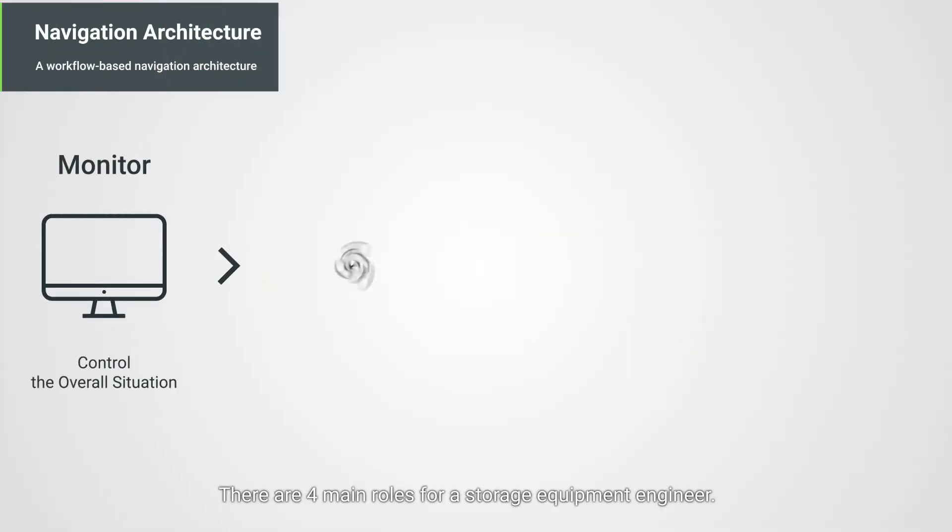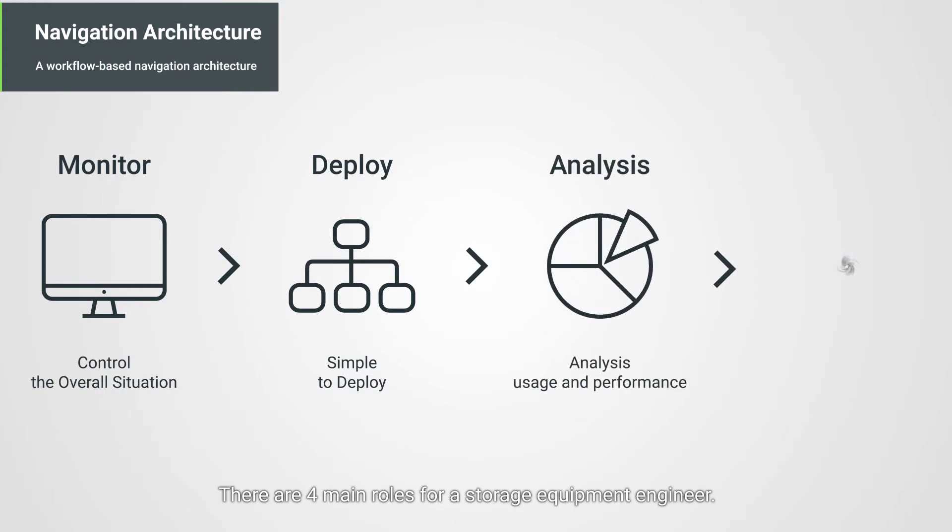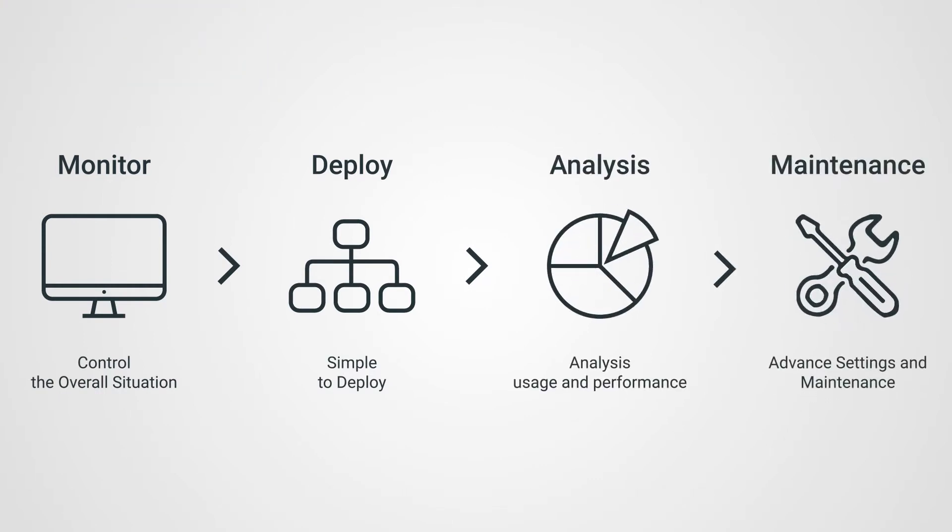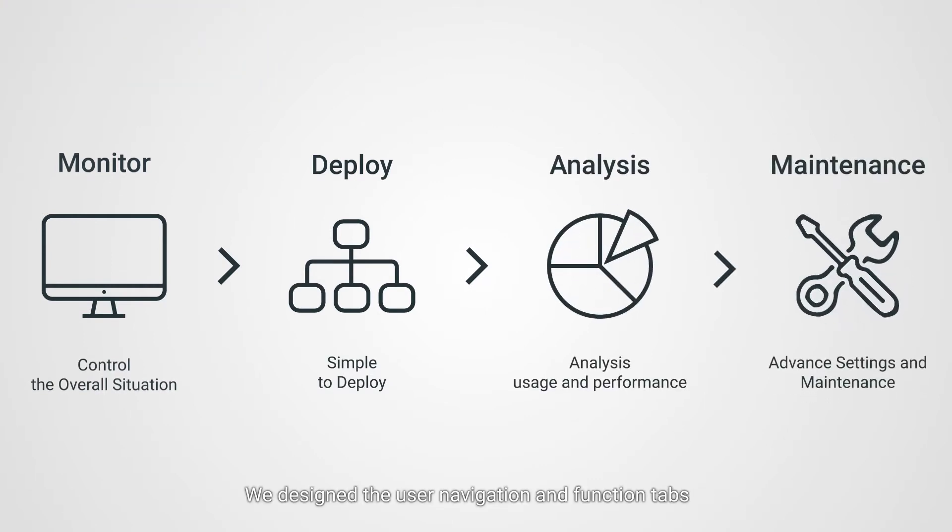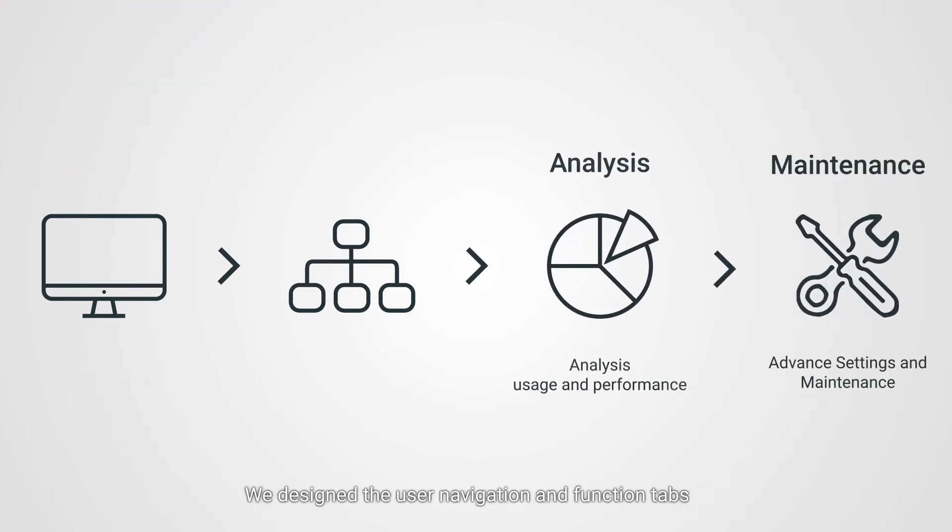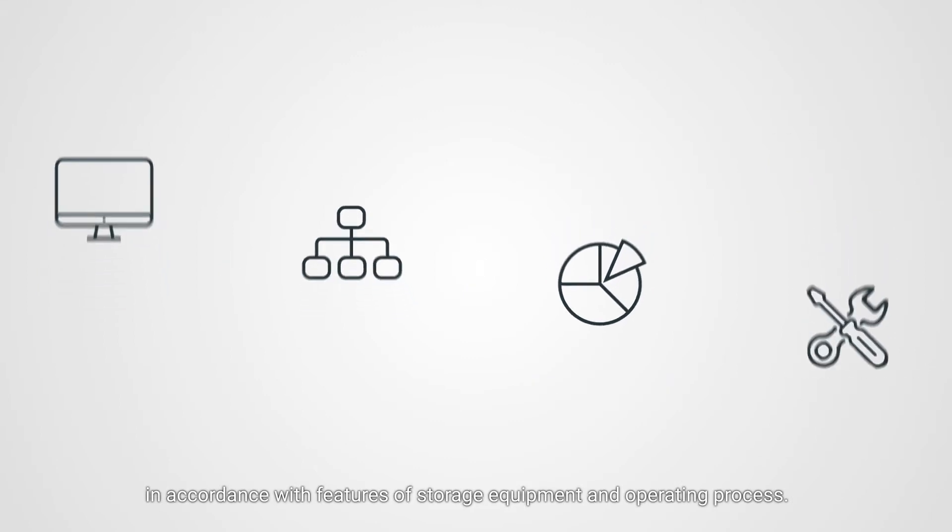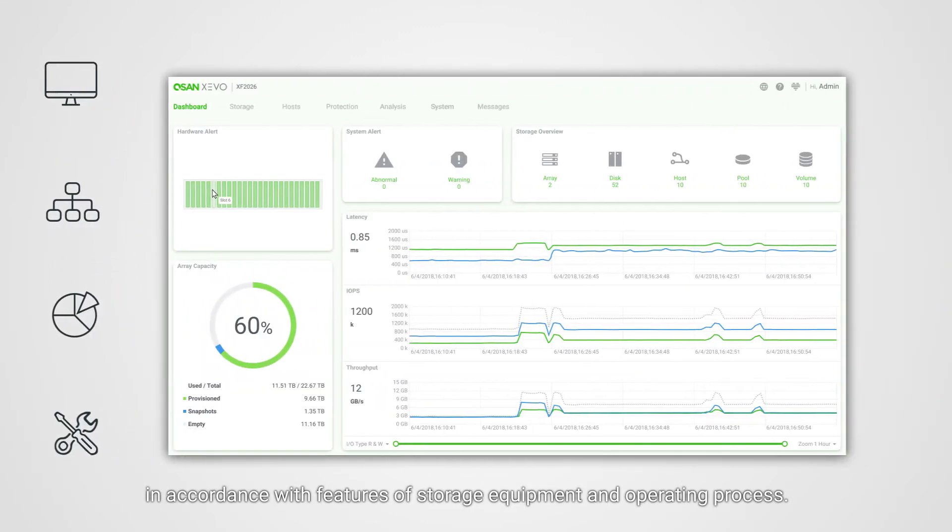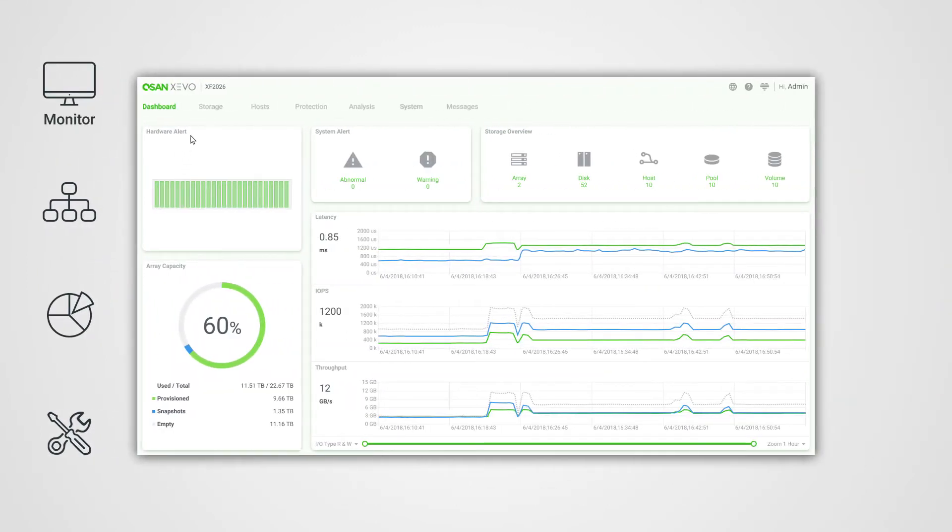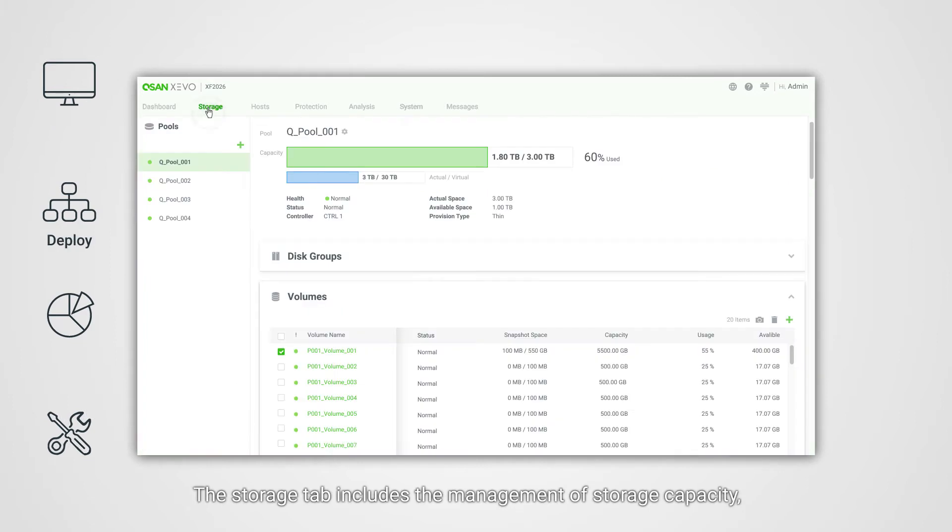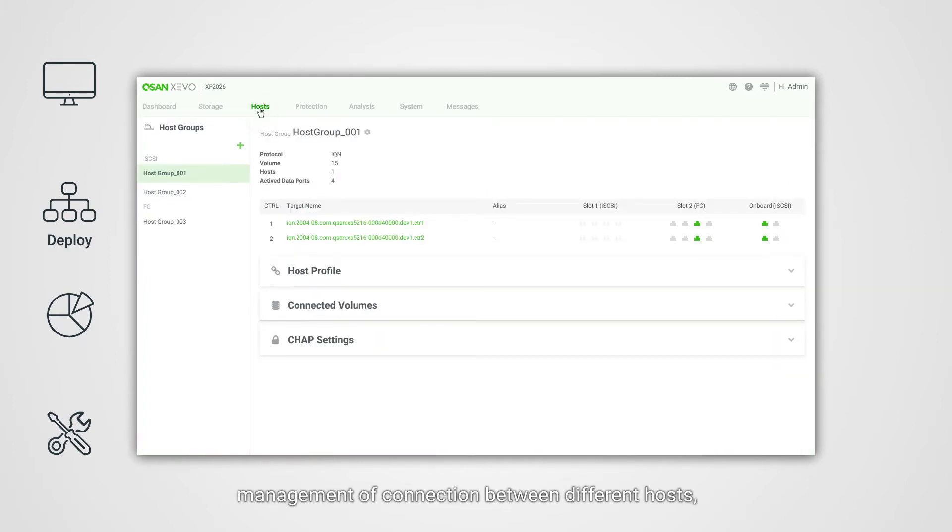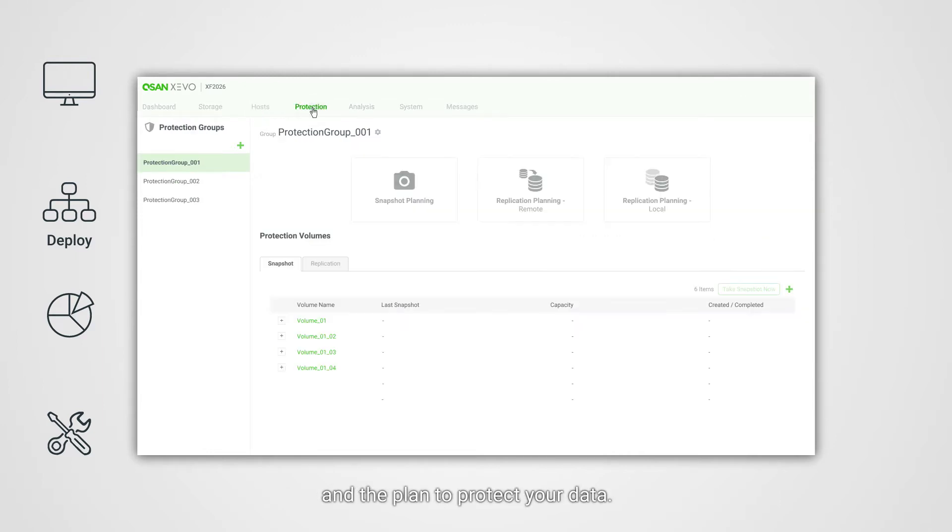There are four main roles for a storage equipment engineer. We designed the user navigation and function tabs in accordance with features of storage equipment and operating process. The storage tab includes the management of storage capacity, management of connection between different hosts, and the plan to protect your data.